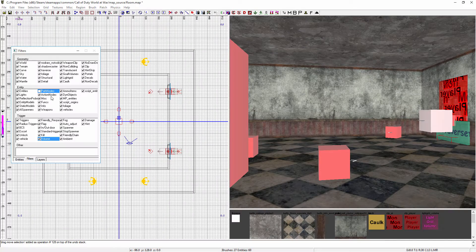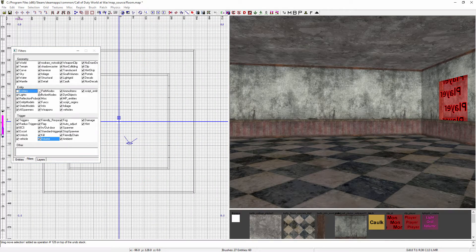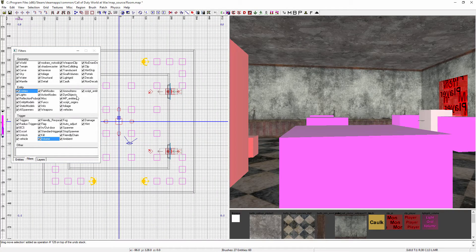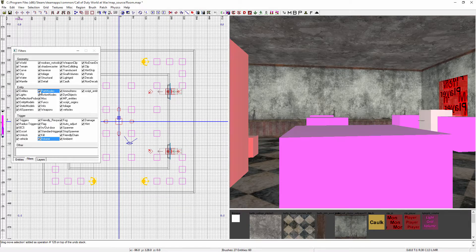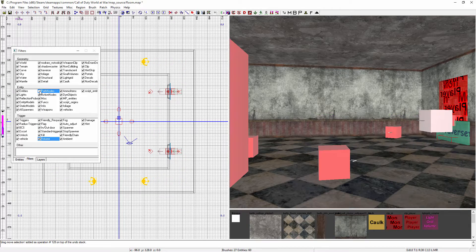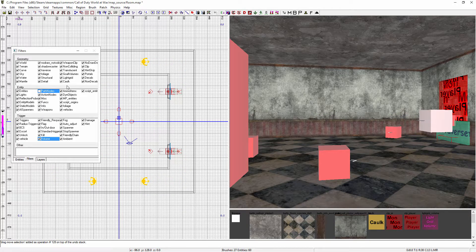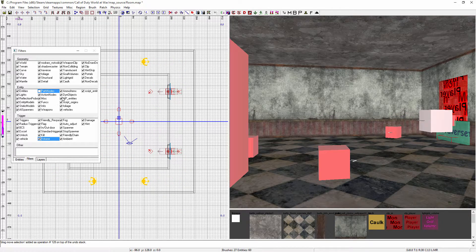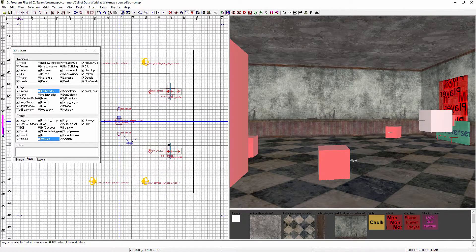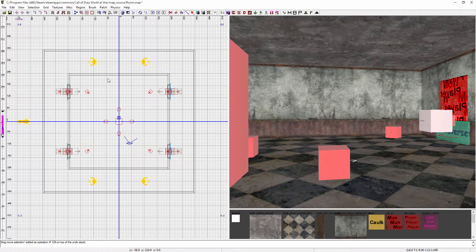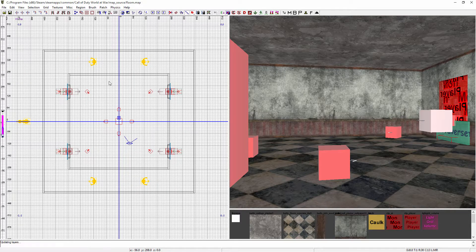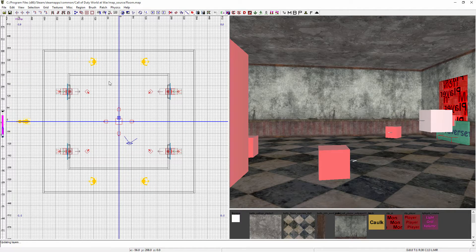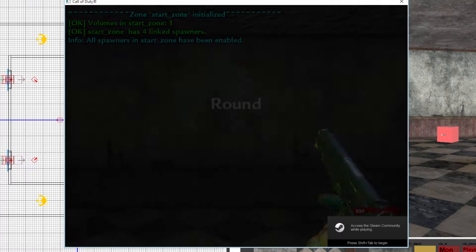They're still there but you won't be able to mess with them or change them. Once you have them done, you can just hide them. Hit Ctrl+S on the keyboard, save the map, compile it, and I'll see you in game.